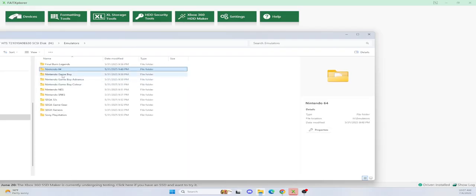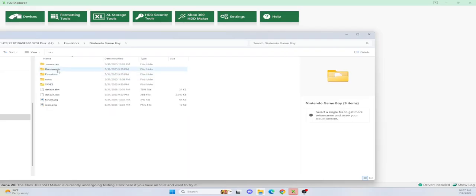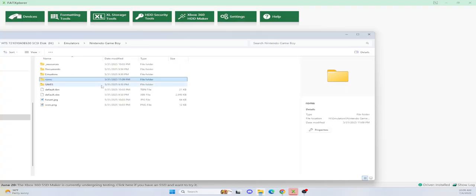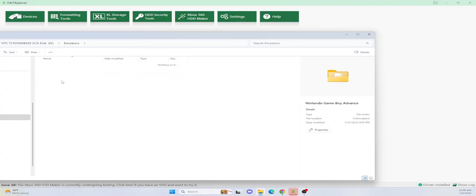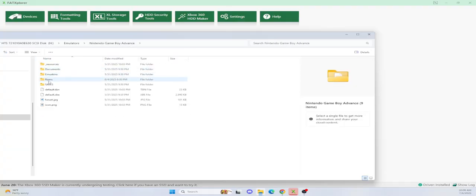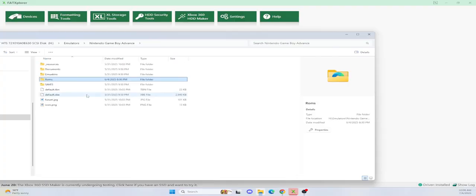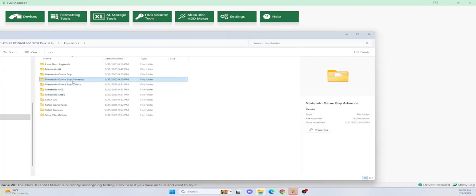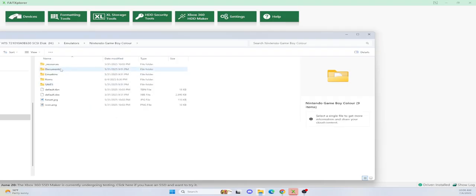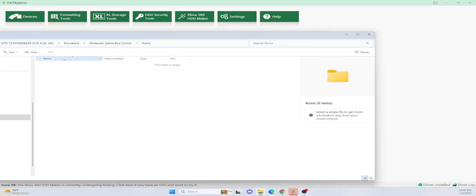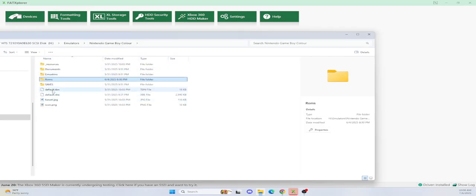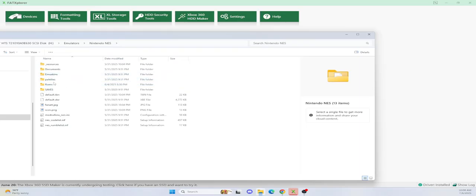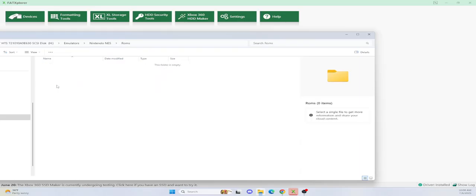All of them are done the exact same way. Nintendo Game Boy has a ROMs folder. I only have two. The Game Boy Advance ROM folder, all the ROMs are in there. So that's the best way to do it. You download your emulators from XBMC for Gamers, make a folder called ROMs. I haven't even put any Game Boy Color ROMs in this one yet. I'm still working on this, finishing setting it up.